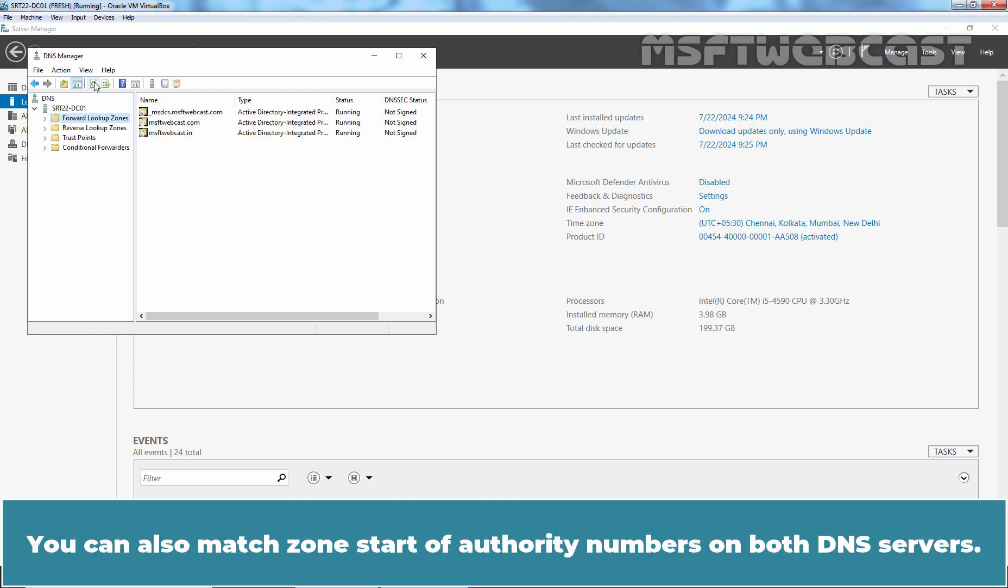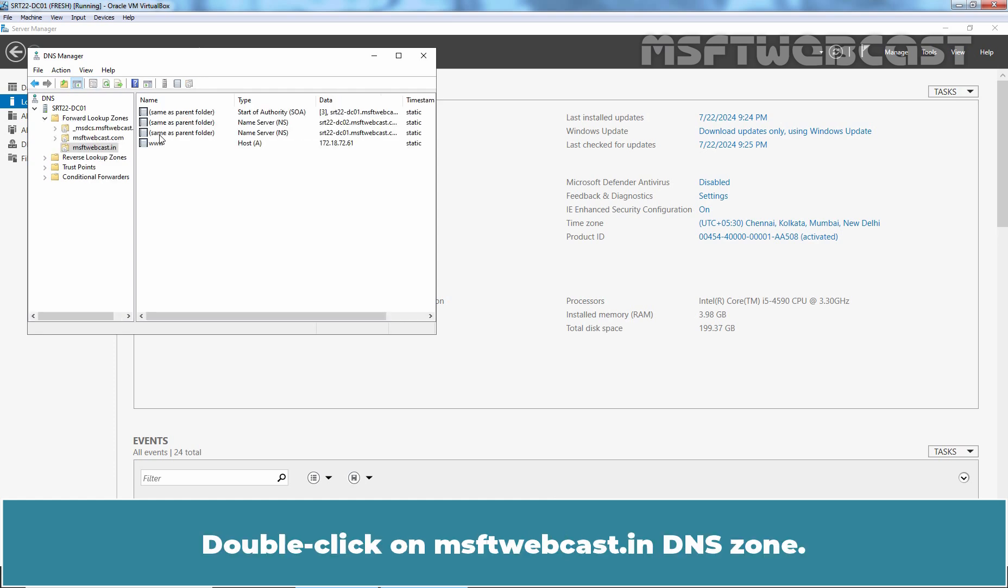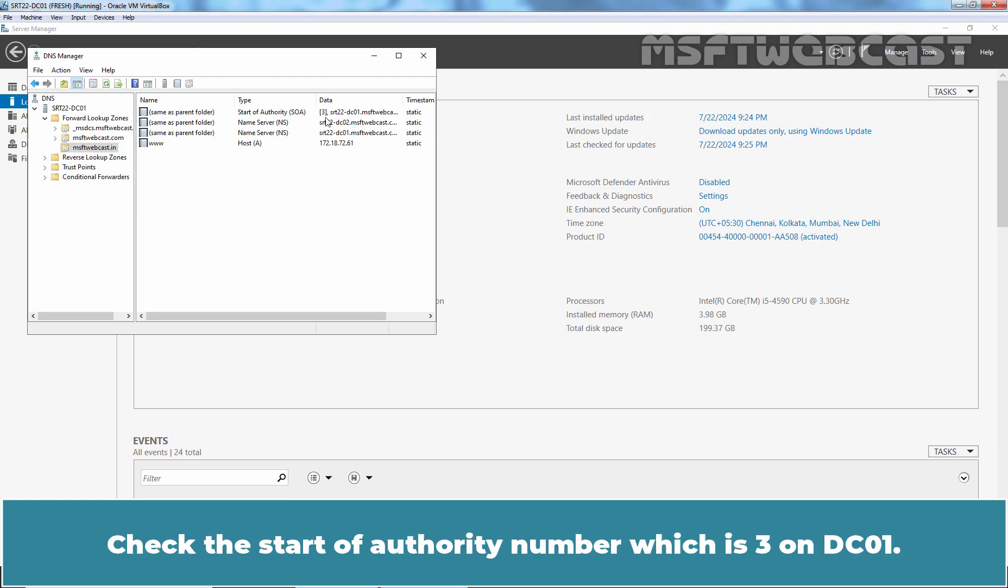You can also match zone start of authority numbers on both DNS servers. Let's check that. Double click on msftwebcast.in DNS zone. Check the start of authority number which is 3 on dc01.